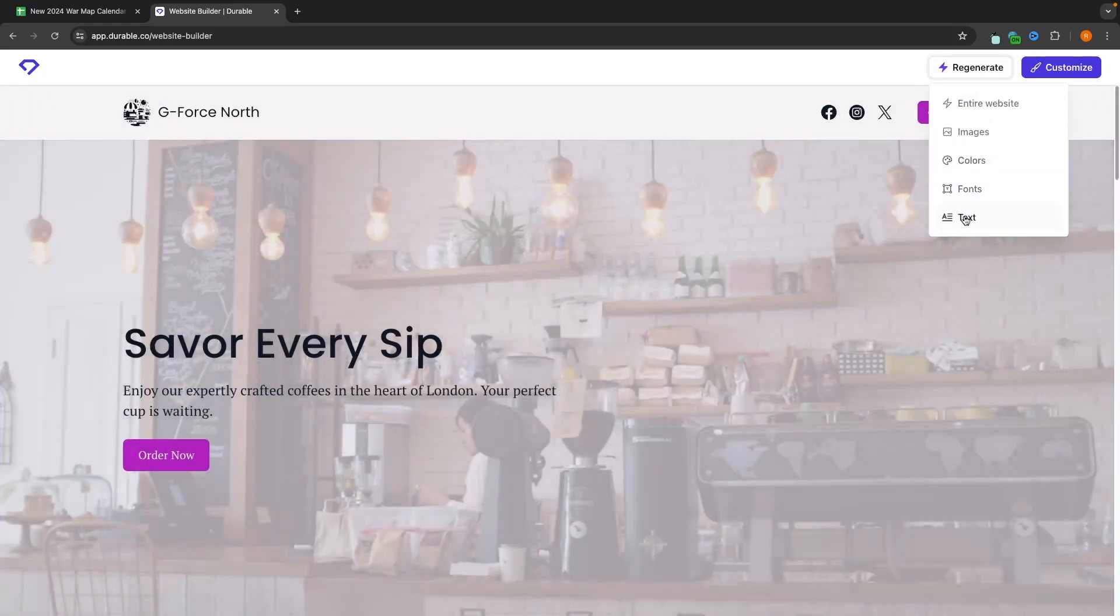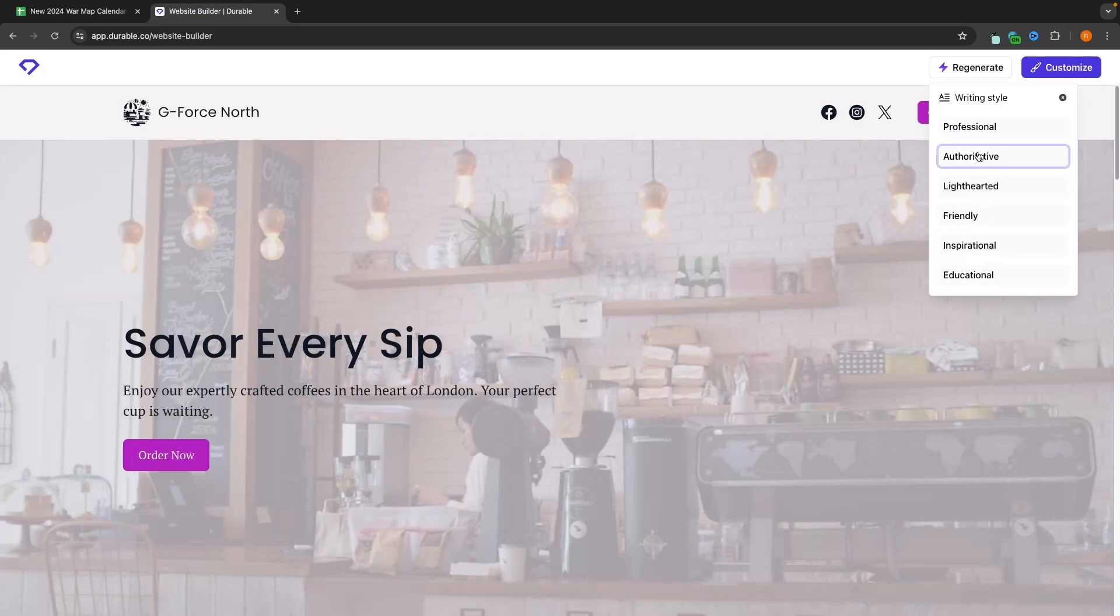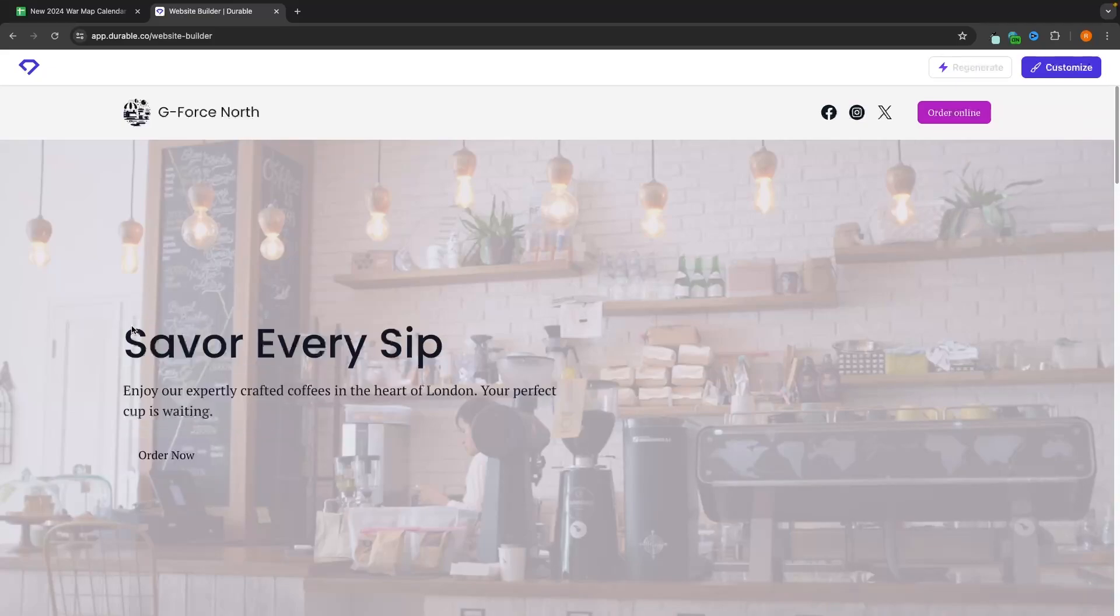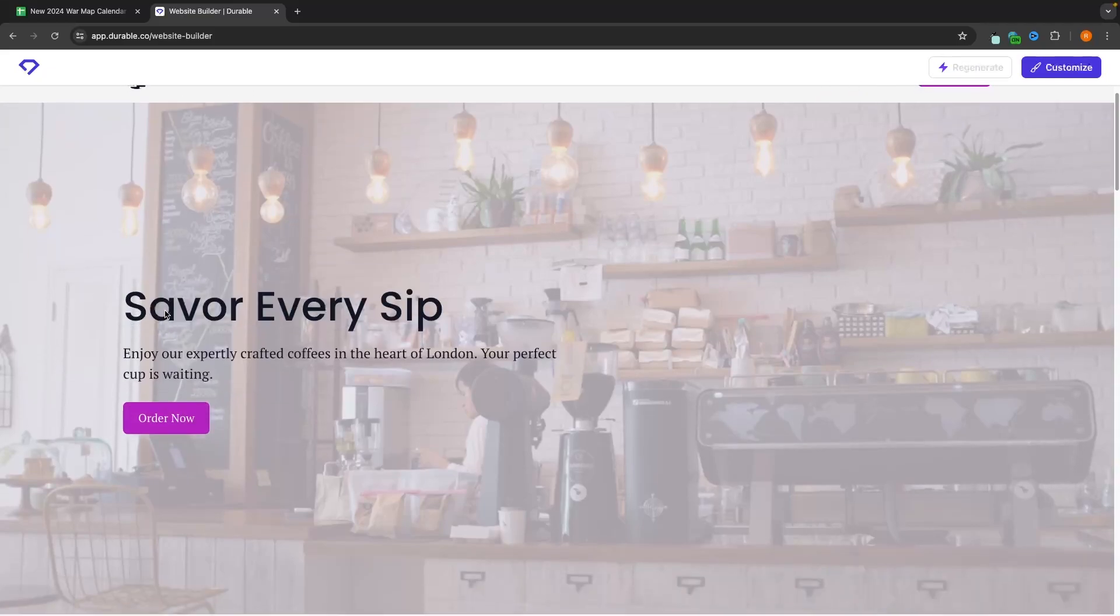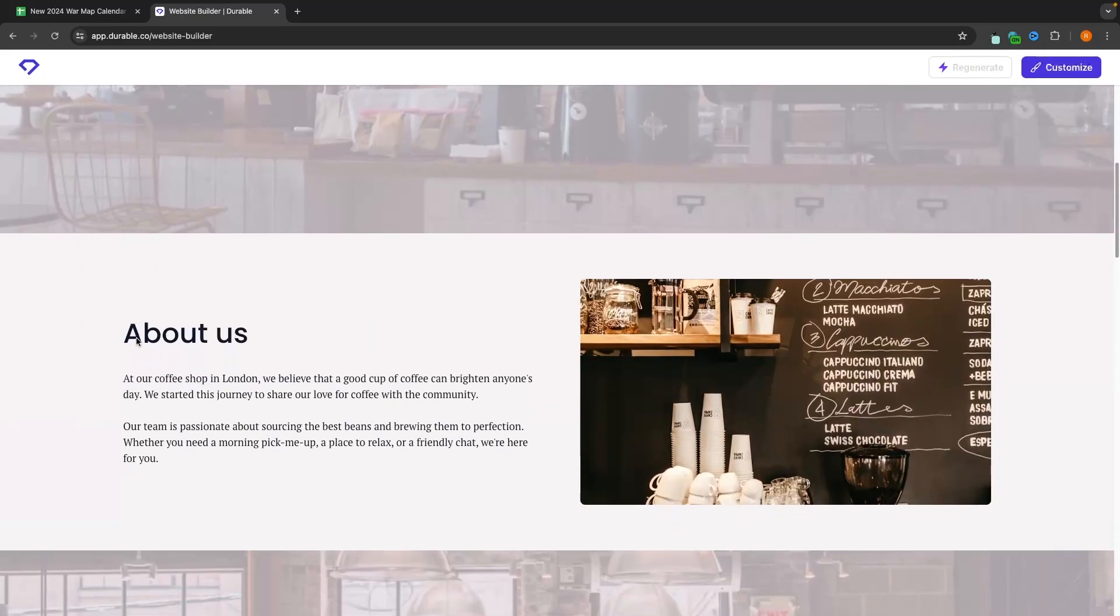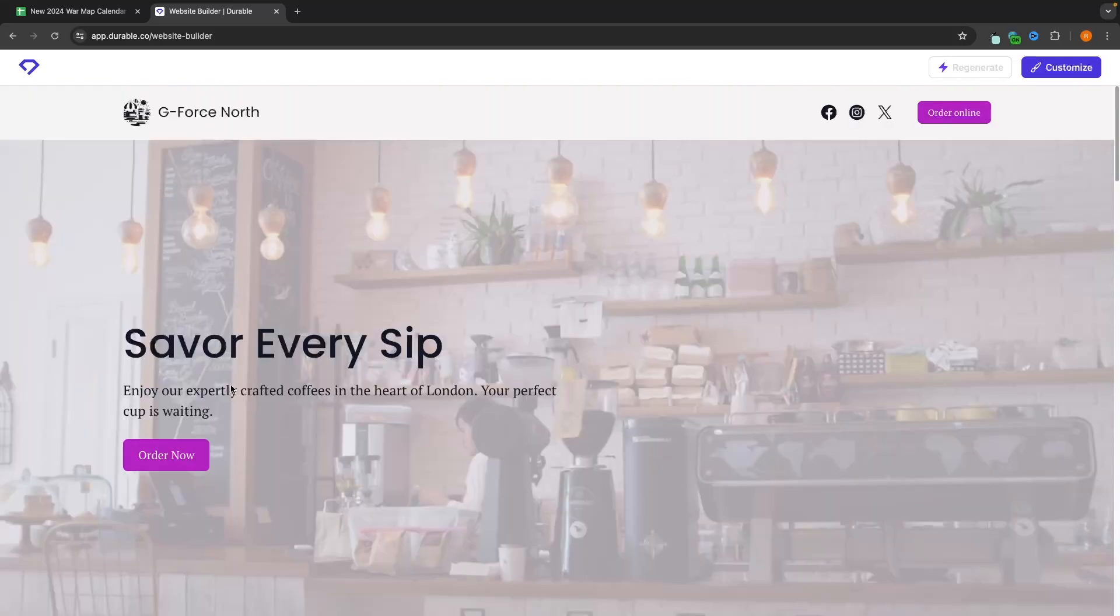If I want to regenerate the text, then we can click on text. Let's choose the writing style to be a little bit more friendly as a coffee shop. This is much better. So let's see how this comes in. Okay, so it kept the headline the same, but all of this is changed right here.